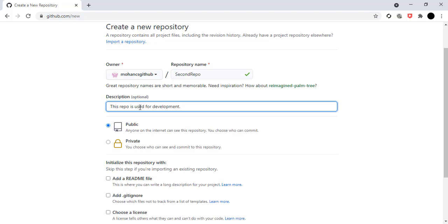You can see there are two repository types: public and private. A public repository means anyone can see that repo — there is no need for the user to be authorized or authenticated to this GitHub account. However, to modify the code, you have to give that user proper access in your GitHub account.